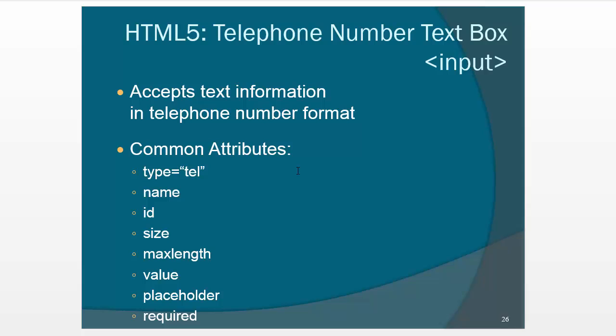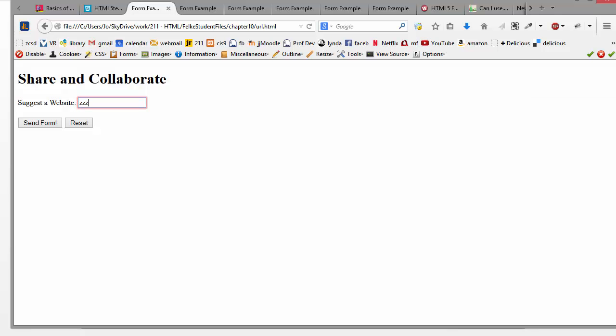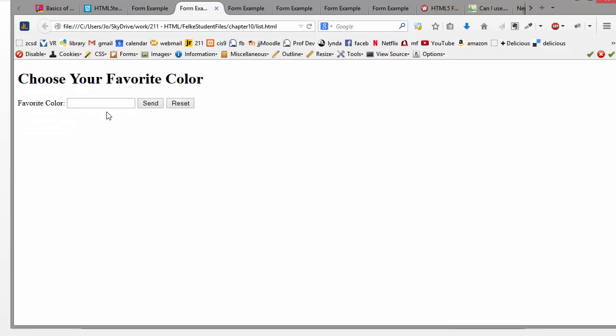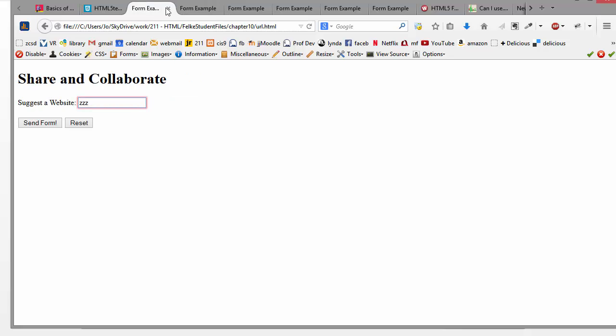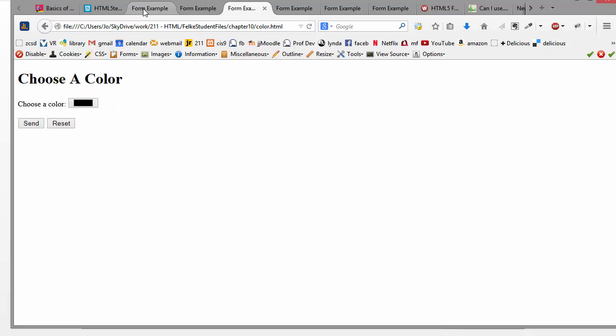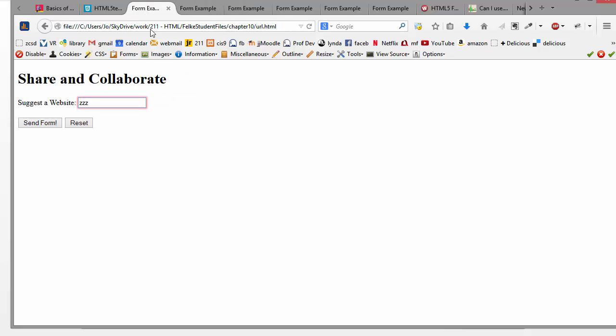The telephone tel, type equals tel, this isn't going to look any different on your browser, and it's not going to behave any differently. Oh, I guess I didn't even put in an example of this because it doesn't look any different.